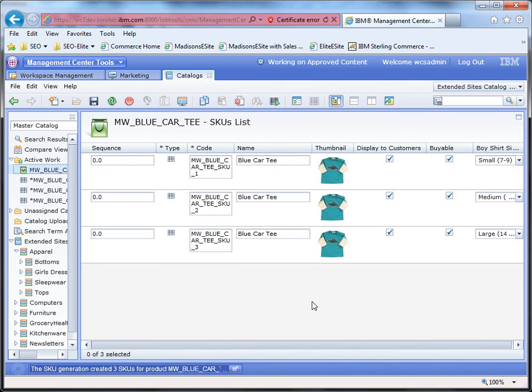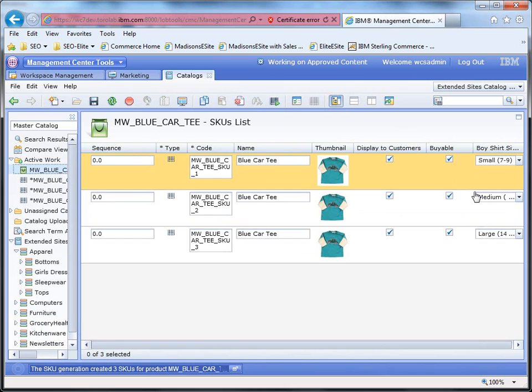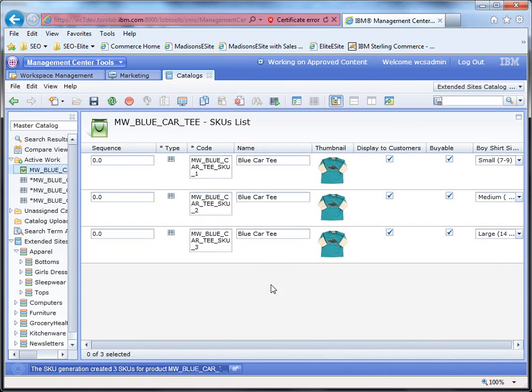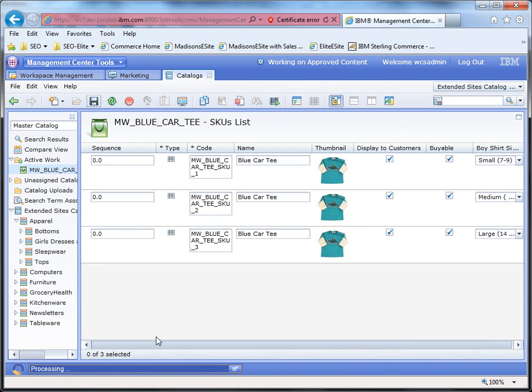And you can see we had one attribute of size and it generated three SKUs for this particular product. And we should be almost ready to go. Let's go ahead and save that. And let's go check it out on the storefront.